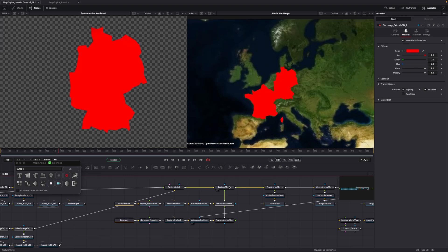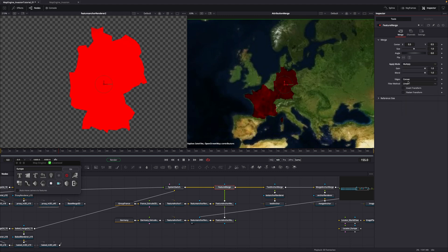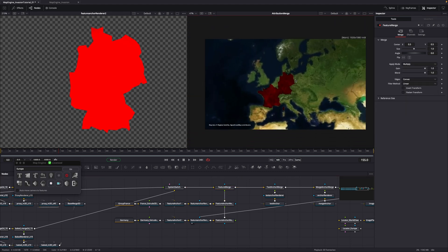And to make it look nicer, go to the feature merge and change the apply mode to multiply. I am happy with how this looks, so let's animate the map.